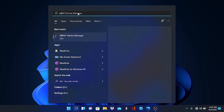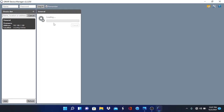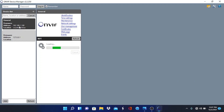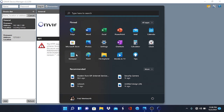Let's go back into our ONVIF device manager. And lo and behold — we have found our camera at 192.168.1.108. So we will be able to log into the camera at that IP address using any browser and change the networking mode of the camera from static to DHCP. Let's go ahead and open that up in a browser.